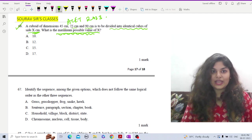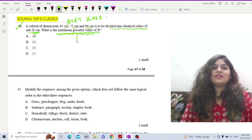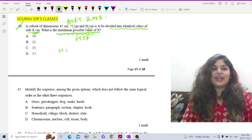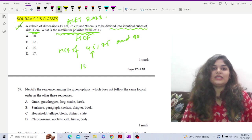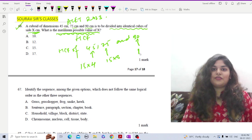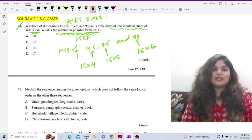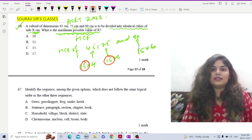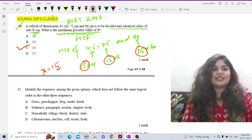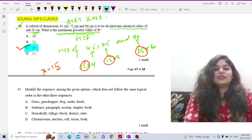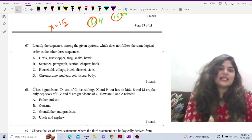We need to find the HCF of 45, 75 and 90. The common factors are: 15×3, 15×5, 15×6. The highest common factor is 15, so the maximum possible value of x is 15, which is option C. Now let's move on to the next question.